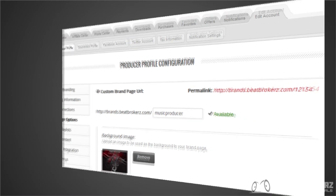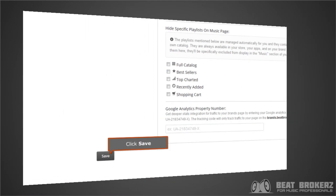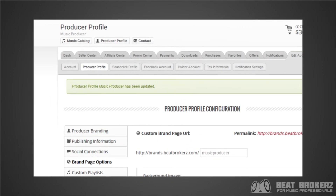If you choose one that is not available, you're going to get an indicator that tells you if it's taken. The objective is to pick something short, something sweet, and obviously something that's not already taken — that way you can easily refer people to your brand page. Once you've entered your custom URL, save your profile and that URL instantly changes. Once saved, you can immediately access your brand page through that new custom URL with no waiting time or propagation period.